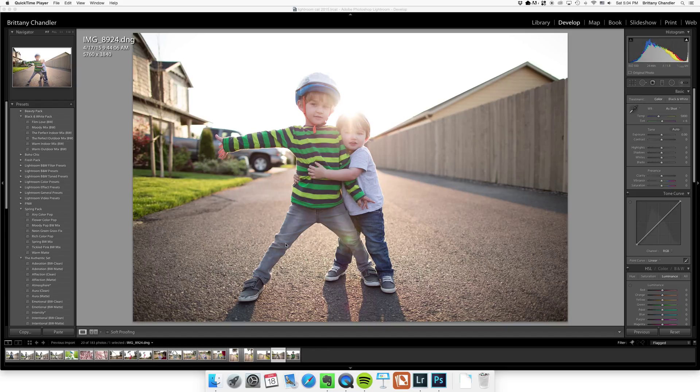Hi everyone, it's Britt from Britt Chandler Photography and I wanted to show you how I quickly batch edit my personal photos.